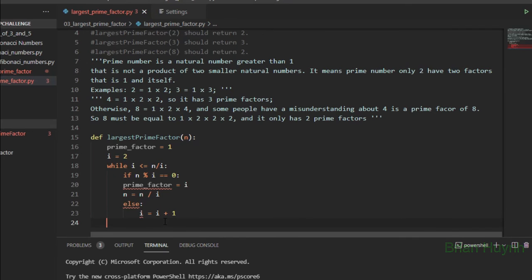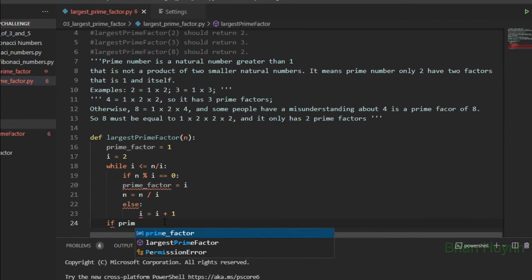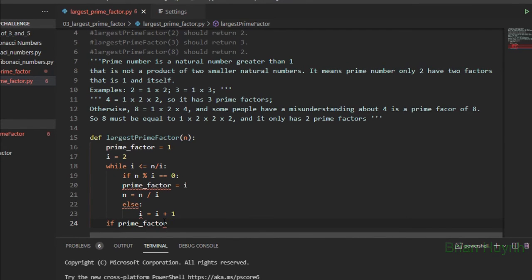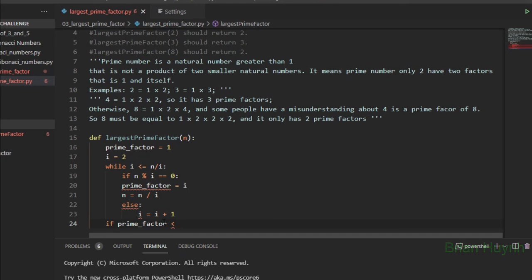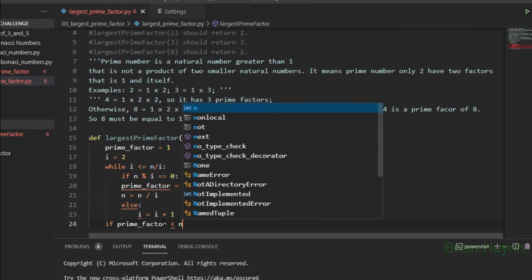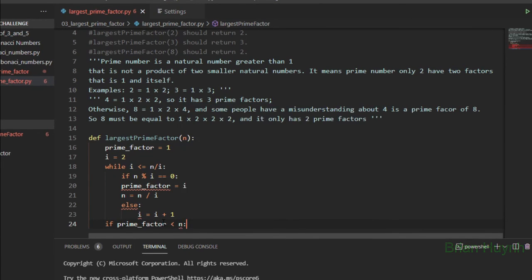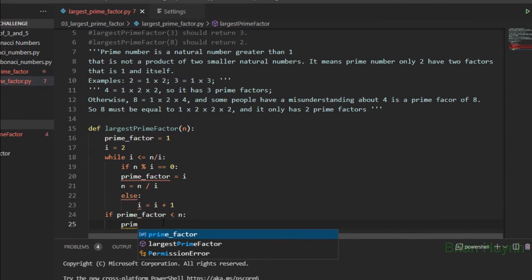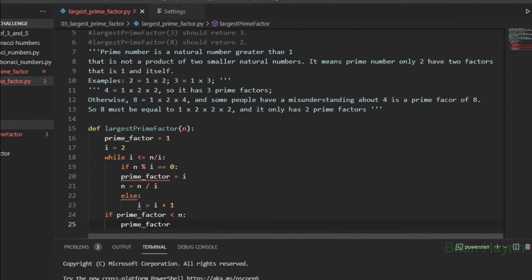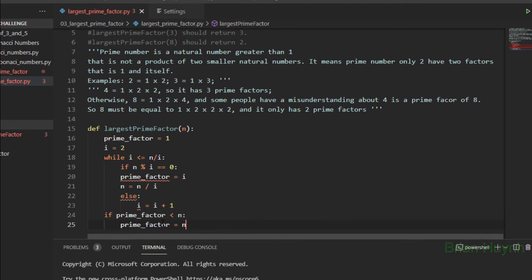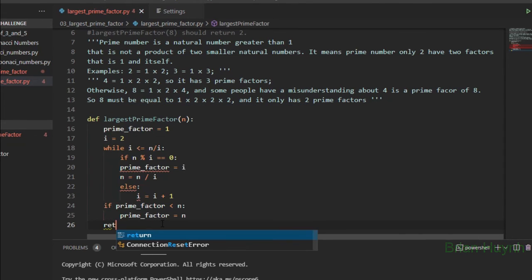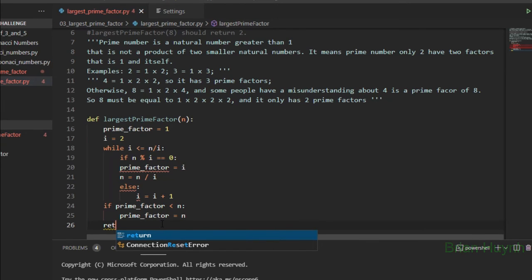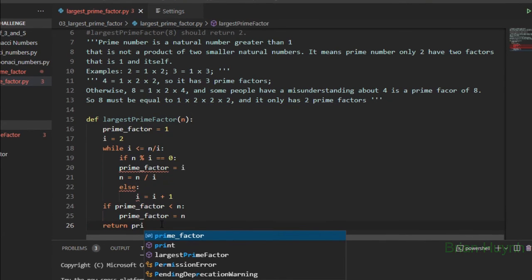Okay, out of the while loop, we have this: if prime_factor is less than n, the prime_factor equals n. Then we return prime_factor.